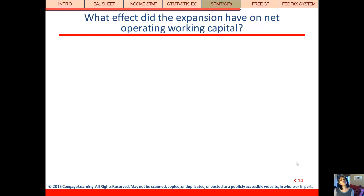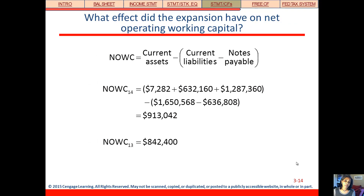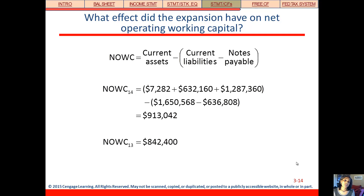Another question: what effect did the expansion have on net operating working capital? Net operating working capital is current assets minus current liabilities, excluding notes payable. In 2014, plugging in the numbers from the financial statements, net operating working capital was $913,000. In 2013, it was $842,000. So yes, the expansion did increase net operating working capital.